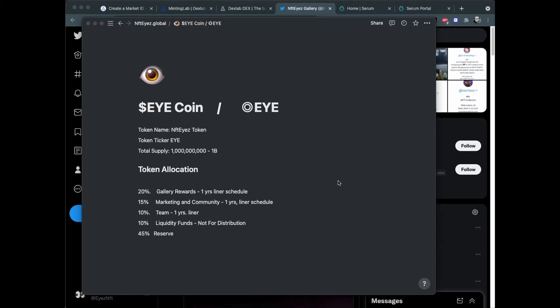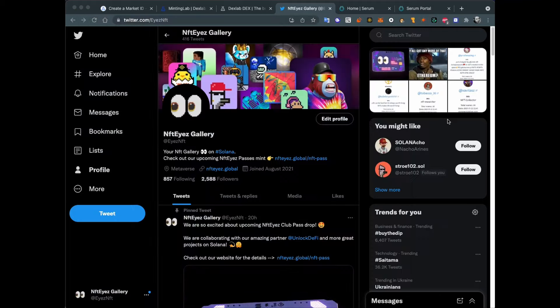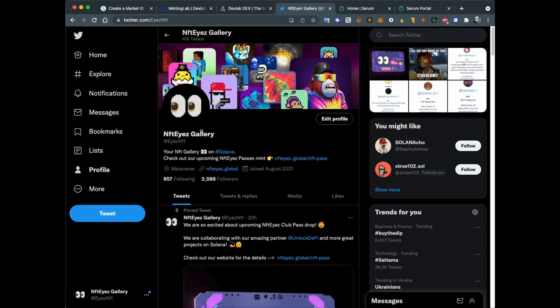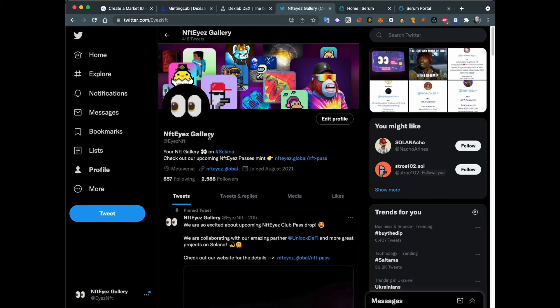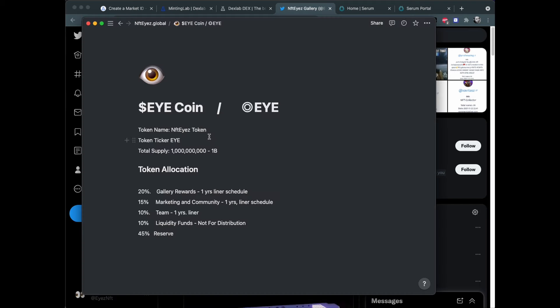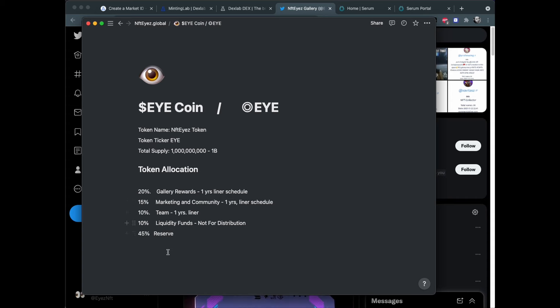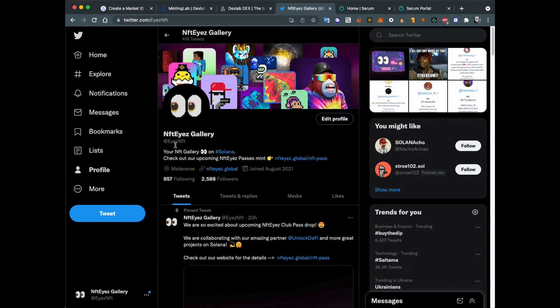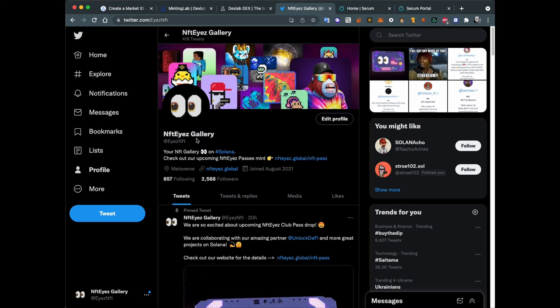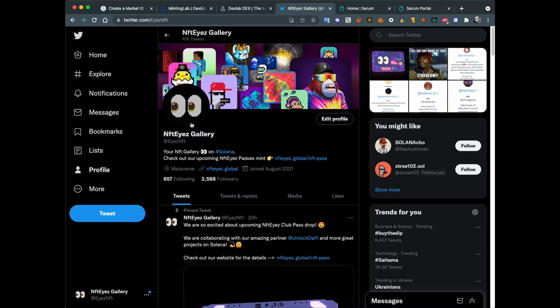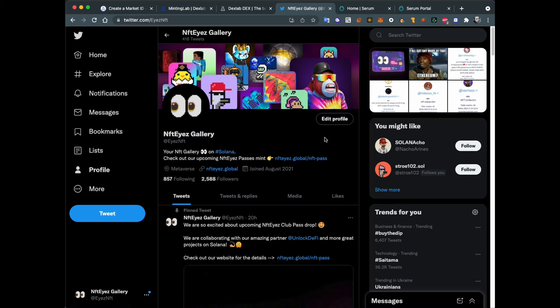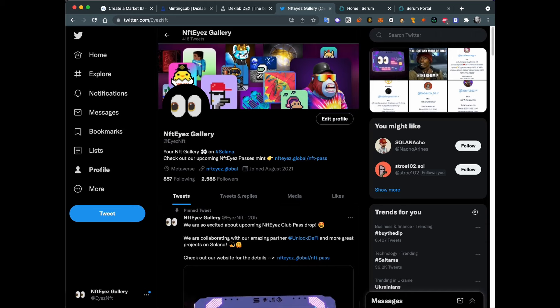Hey folks! Today I'm going to create a custom coin on Solana. It will be used for our NFT gallery like an in-app currency. We will use it for stuff like gallery rewards, marketing things, and to add general liquidity to our NFT gallery. NFTIs is an NFT gallery on Solana, so this token will be available on Solana only at this moment.